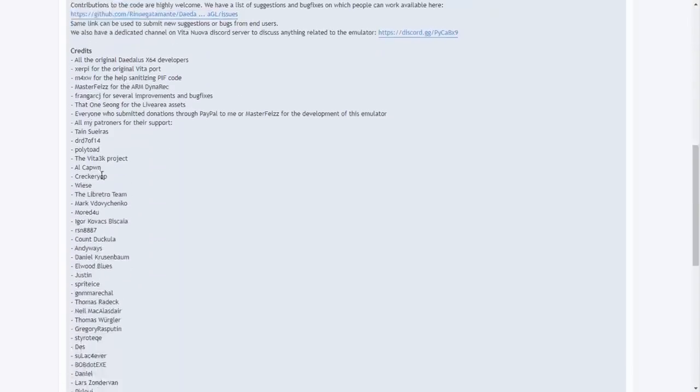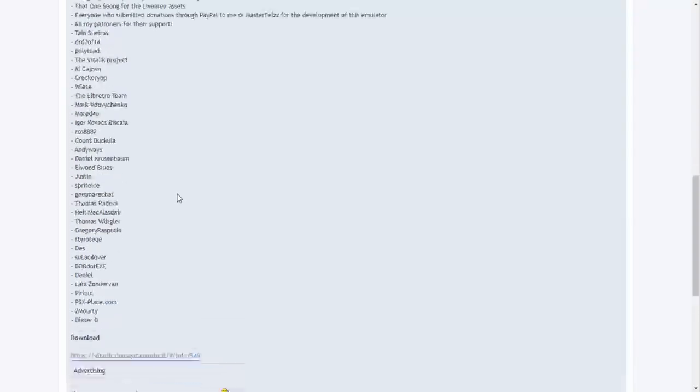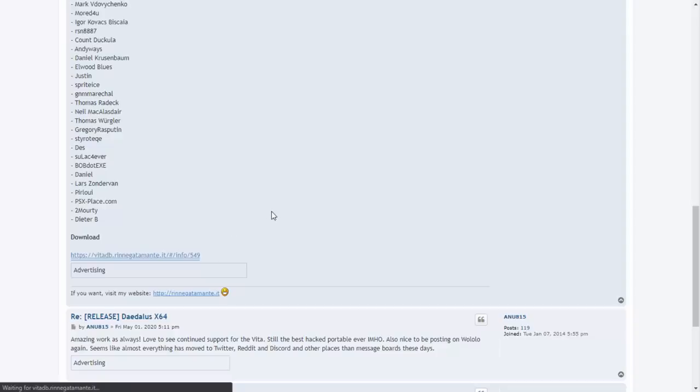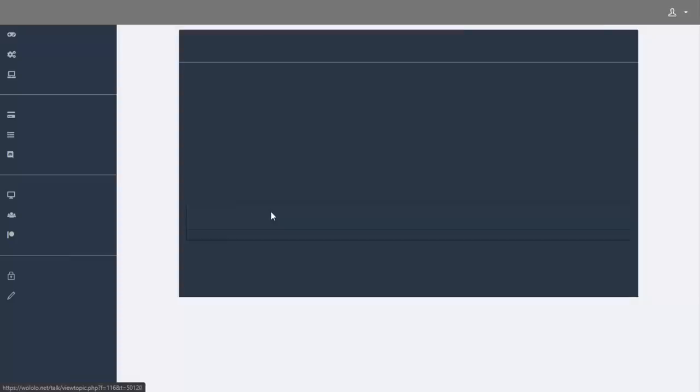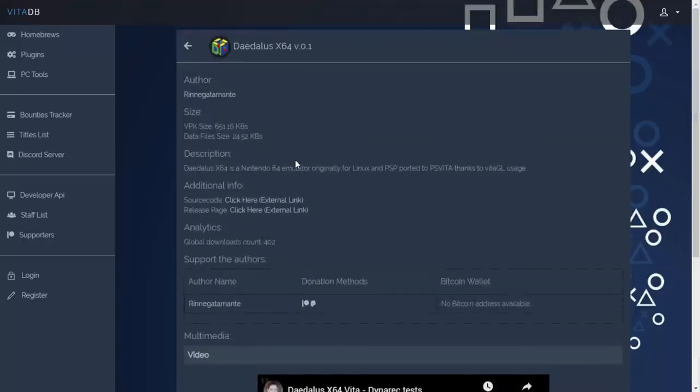Obviously the PSP didn't have a touchscreen, the PS Vita does, so touch controls is very interesting. Compatibility list and also the credits for everyone. Big shout out to everyone that helped with this. I know thousands of people are going to be really happy about this emulator. So what we're going to do, we're going to download it, get it set up and let's see what it's like. As I said, make sure to check out their work, massive shout out to everyone that was involved with this.